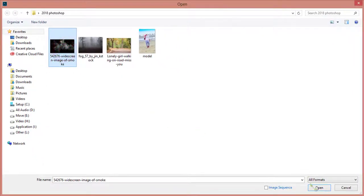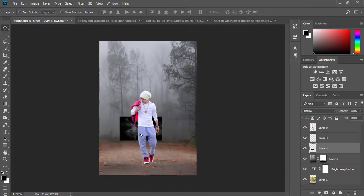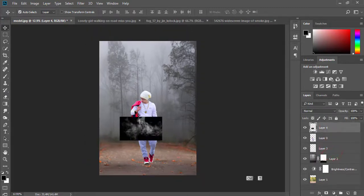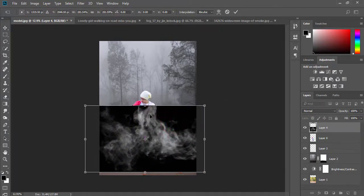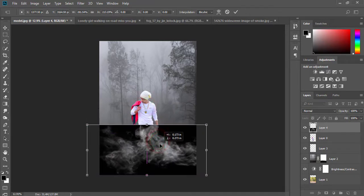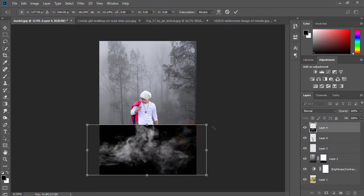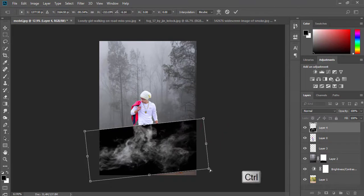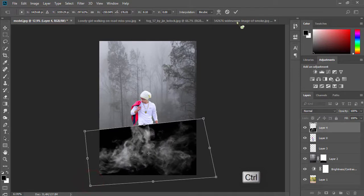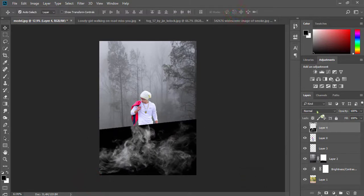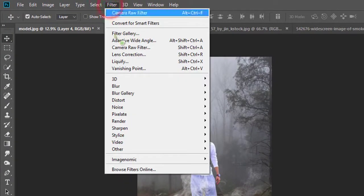Now take your smoke image. Select blank and from the blending mode change to Screen. Select this smoke layer then go to Filter, then Blur, then select Gaussian Blur.